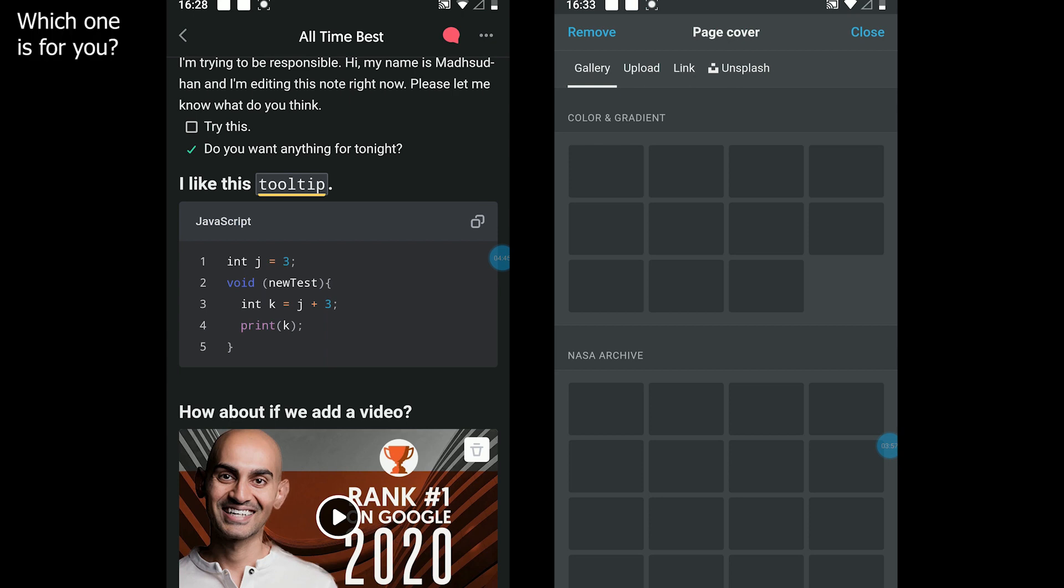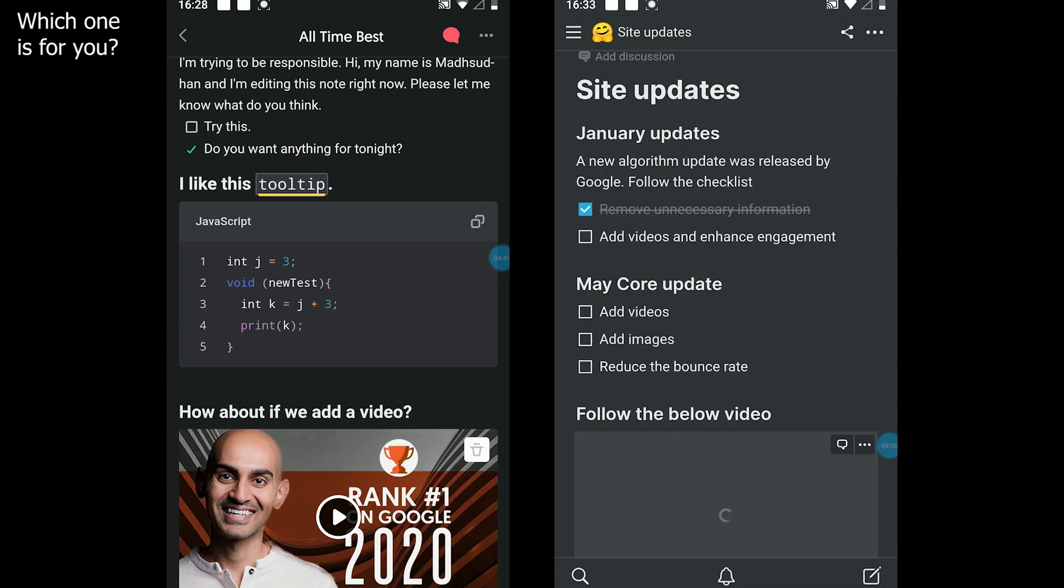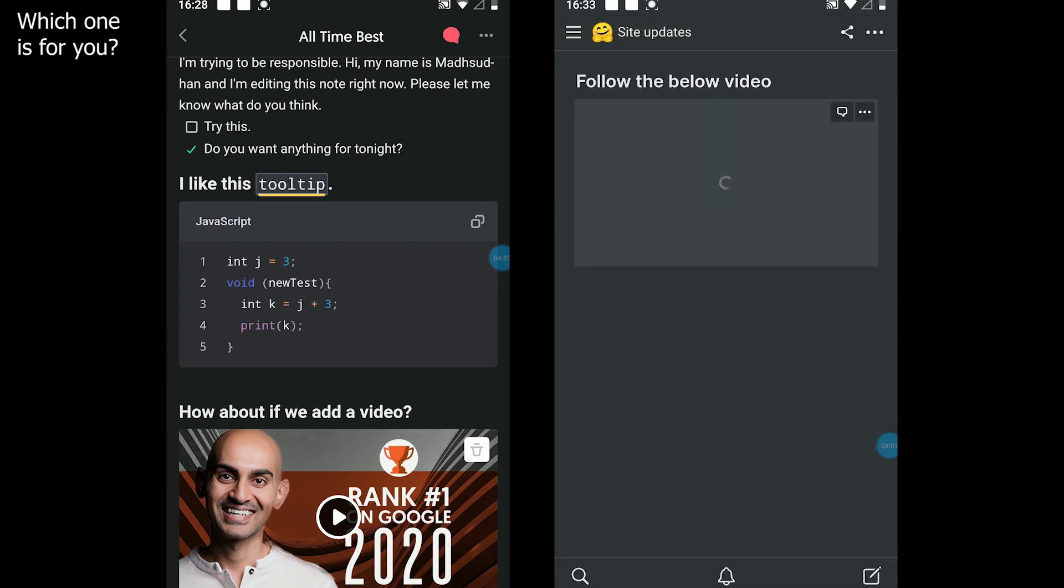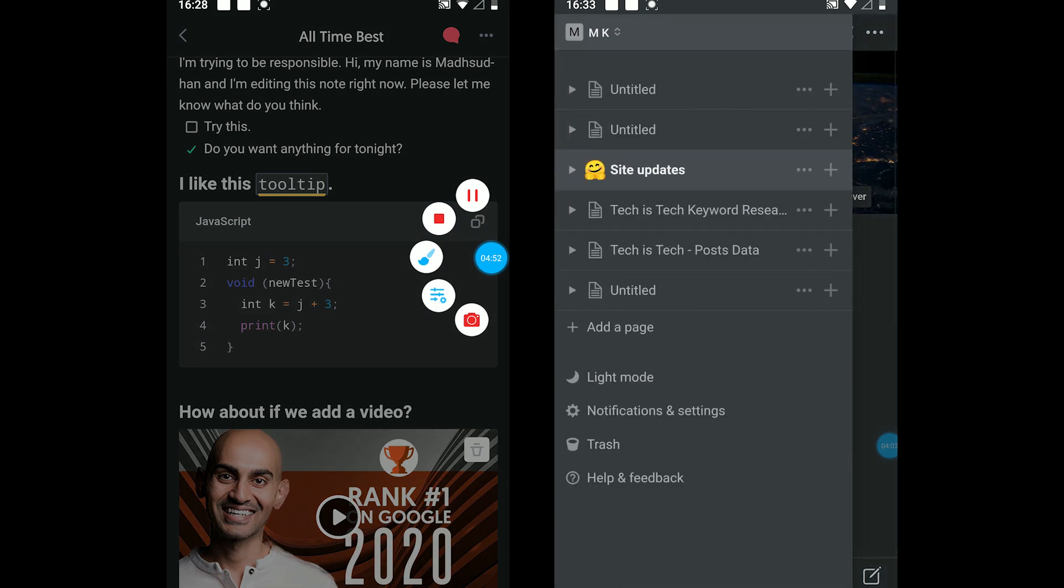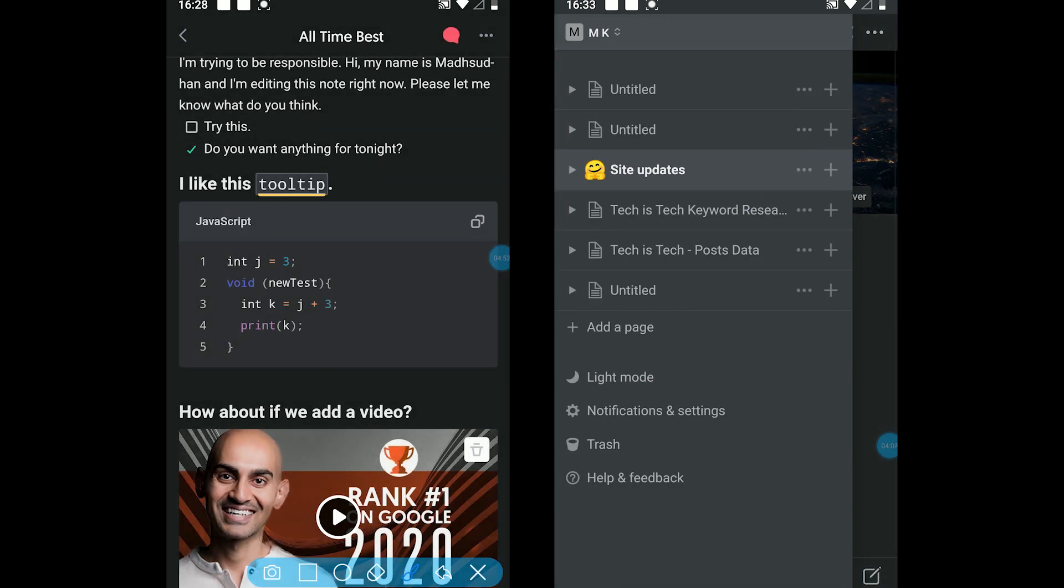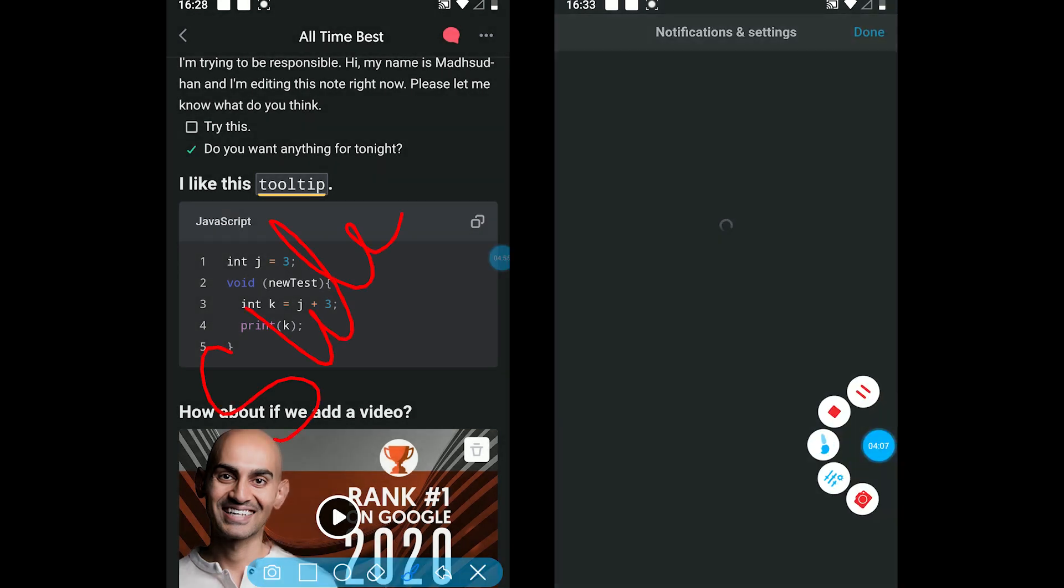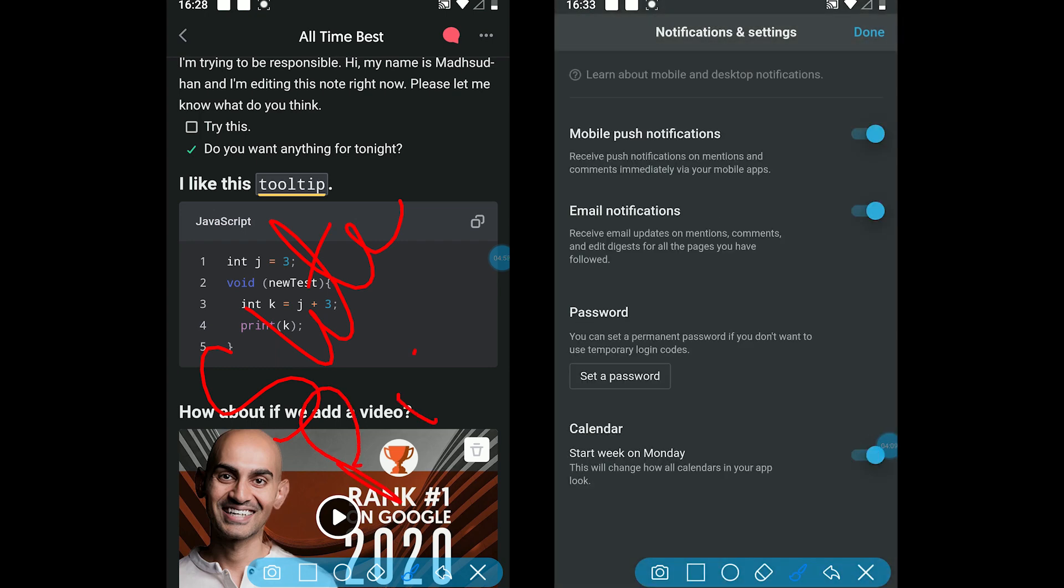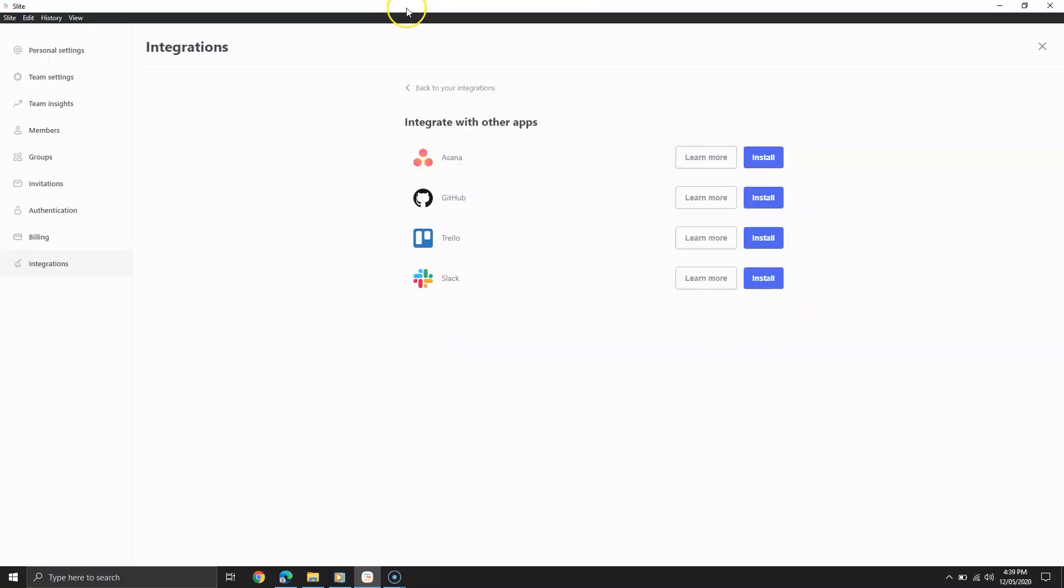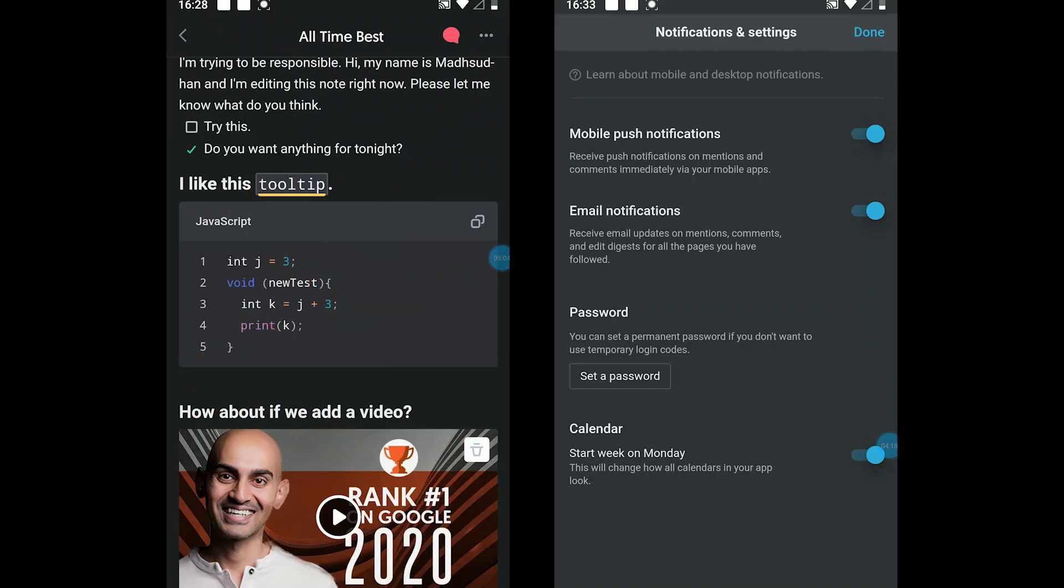So which one is for you? The answer to this question can be found in the subscriptions. For startup teams, both are great, and both offer unlimited team members to collaborate. A couple of elements where Slite beats Notion are total storage and integration. Looking at all the tools, you should try Slite first.